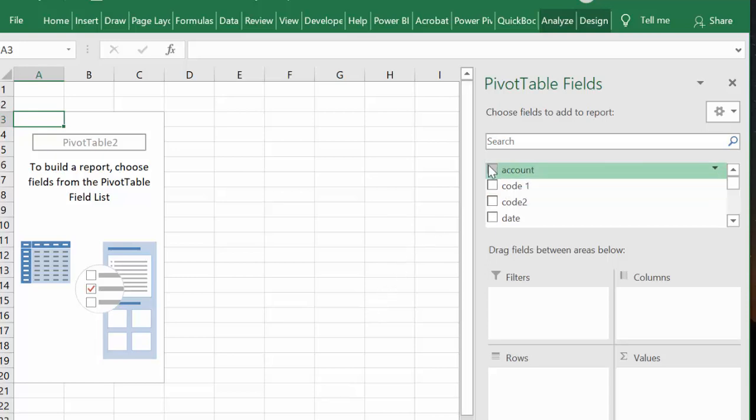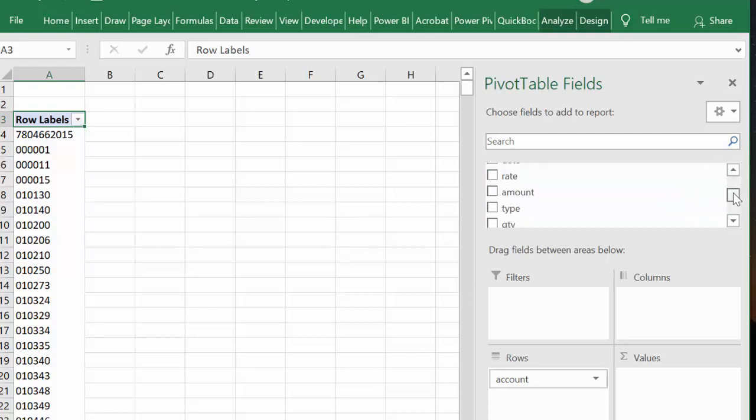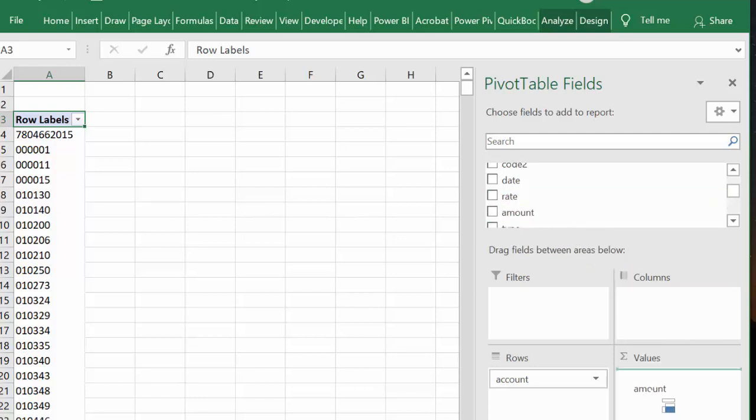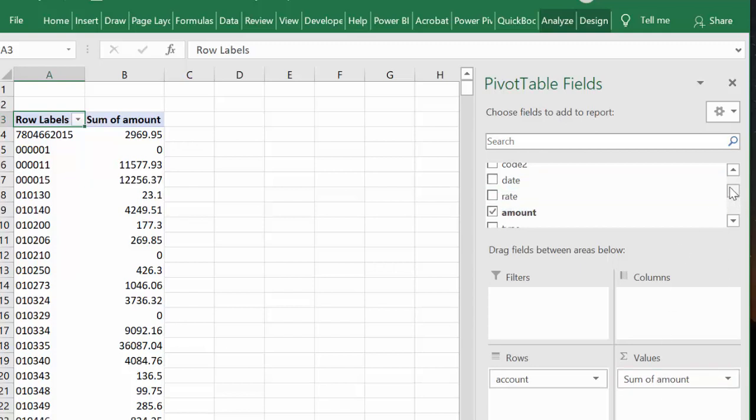And what I'm going to do is in the rows I'm going to put the account number, and then in the value field I'm going to put the amount that they sold. And so to filter this, let's put the salesperson there.